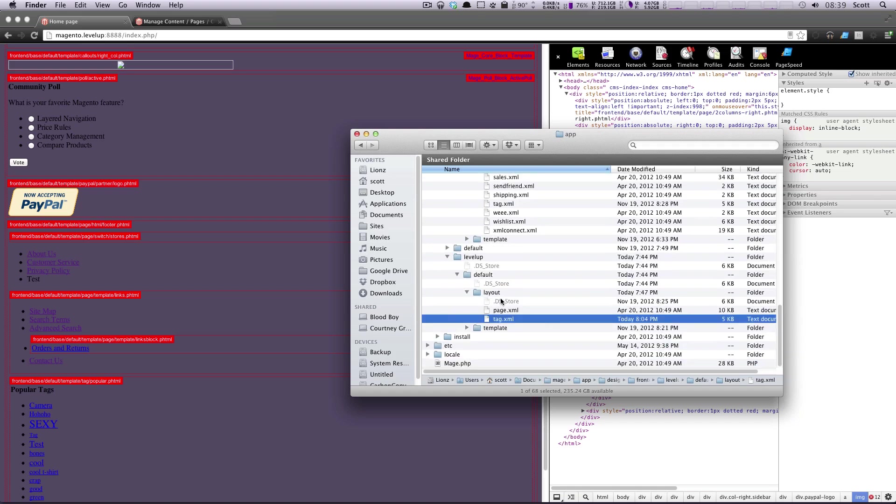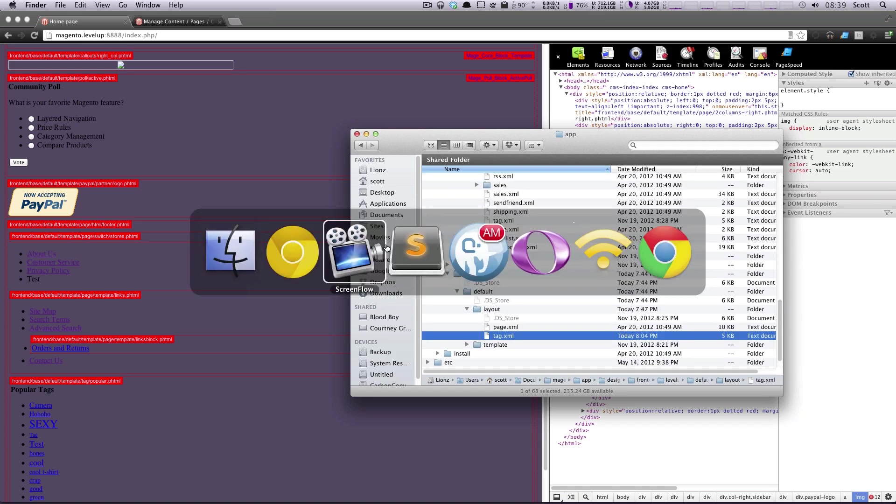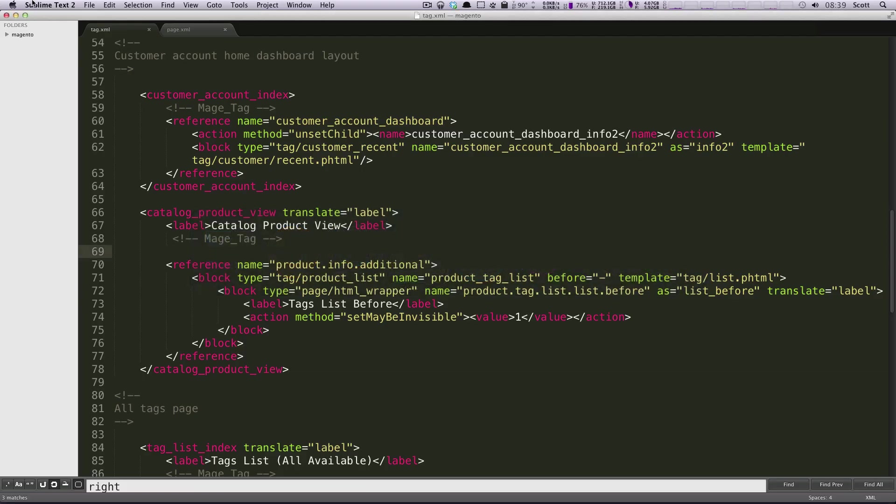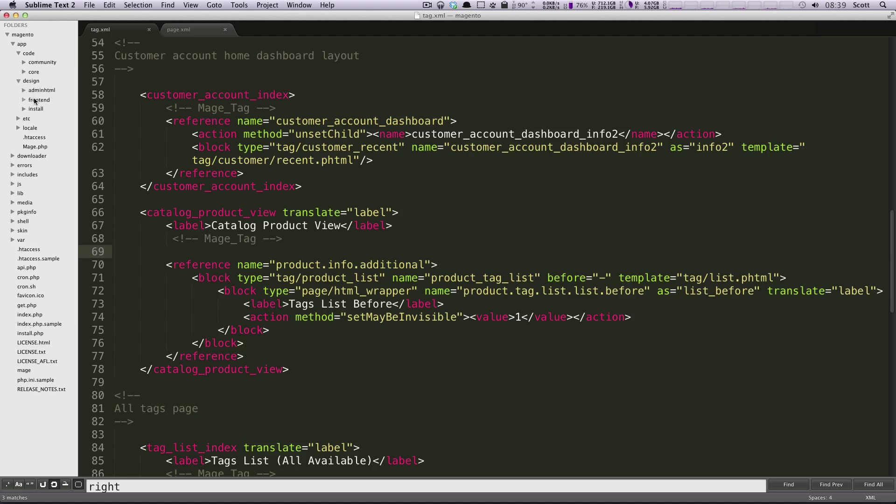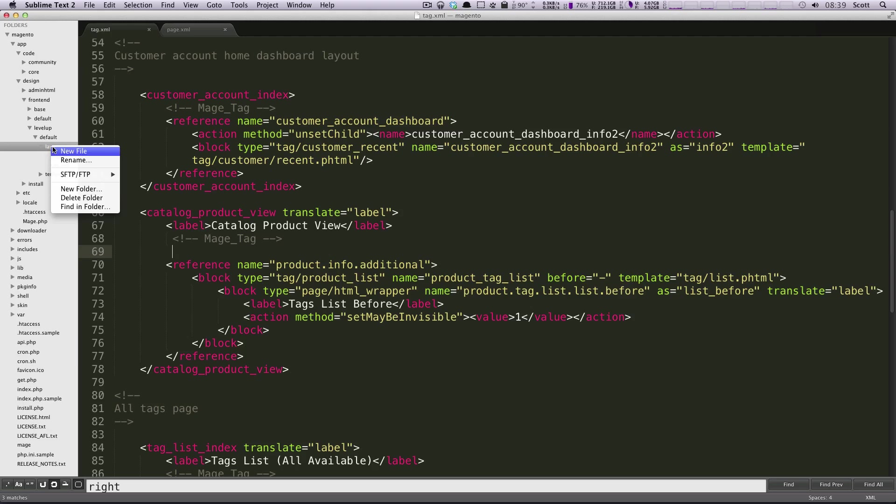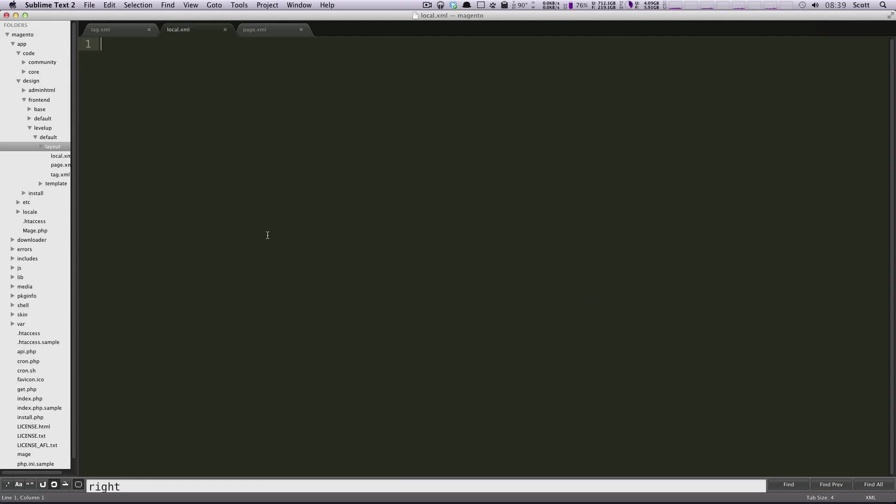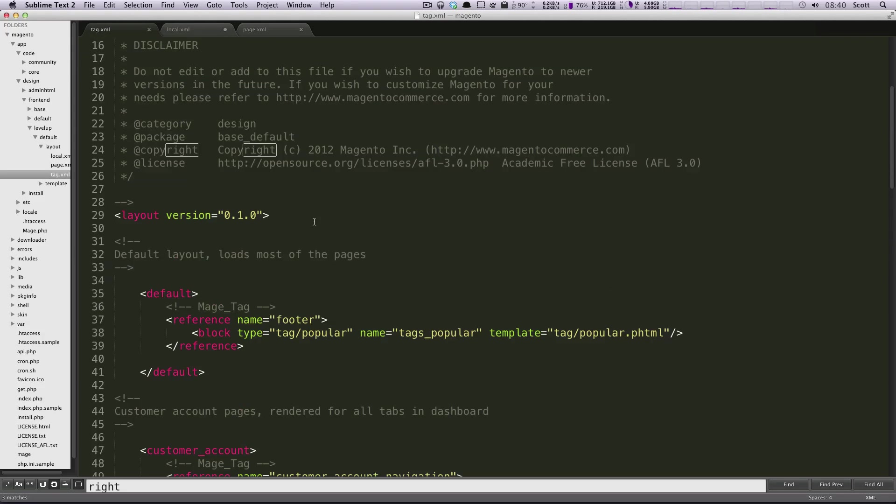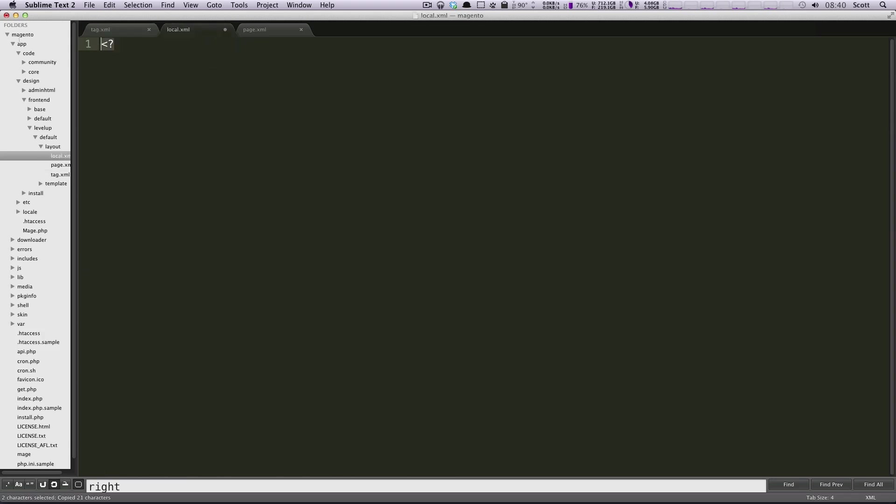So let's go ahead and create a new file. I'm going to do that within Sublime Text under app and then design and then frontend and then our theme default and then inside of layout I'm going to click new file and I'm going to save this as local.xml. In here we want to have a normal XML tag. You can copy this from one of your other ones. If you're familiar with XML you know exactly how this should look. You have opening and closing tags and everything like that.